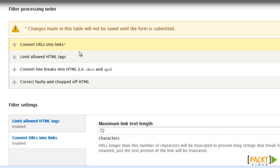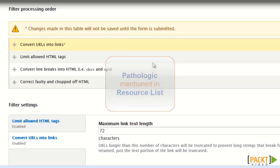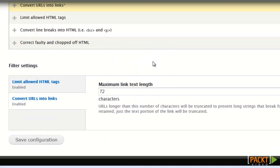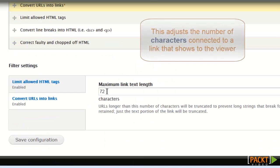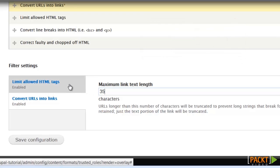You can add more filters, the addition of other modules such as Pathologic for checking the proper configuration for links. And now I am going to also change the length of links down to 35 because I think 72 is just really too long.